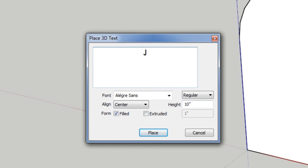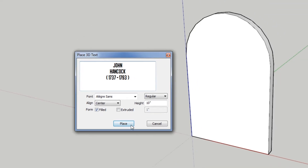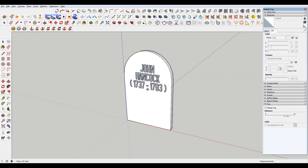I'm gonna put John Hancock in here, born 1737 to 1793. We'll do something like that, maybe give some spaces on the end. It's gonna give me this text and I can place it.